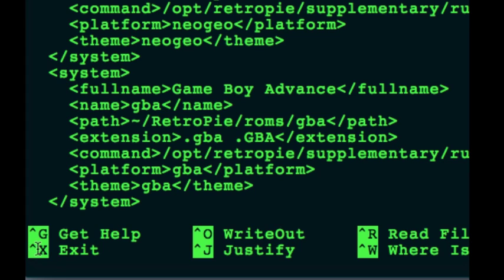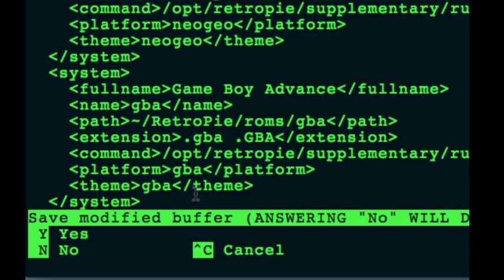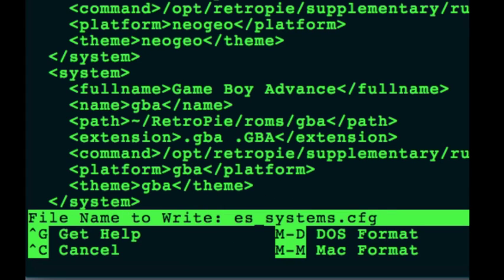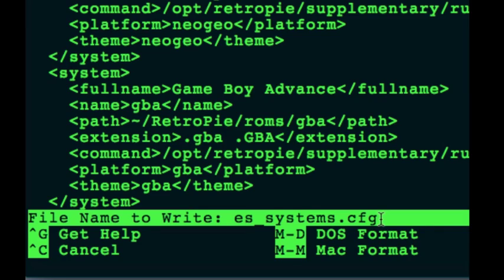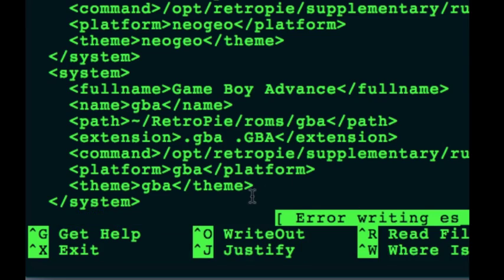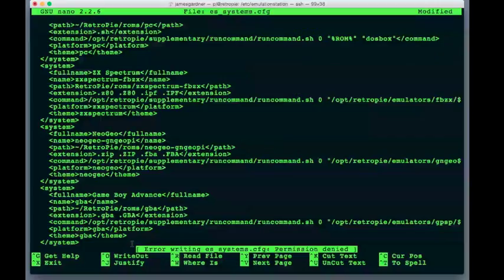That little up arrow thing there is how control is represented on command line. So, ctrl and x. It's going to say, do you want to save the changes you've made? You just hit y for yes. Then it's going to ask you what file name you want to call it. So, you say es-systems-cfg. Now, something interesting is going to happen here when I say okay, right? Error, writing es-systems-cfg permissions denied.